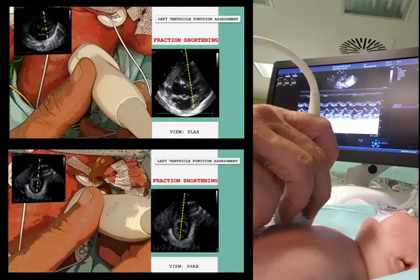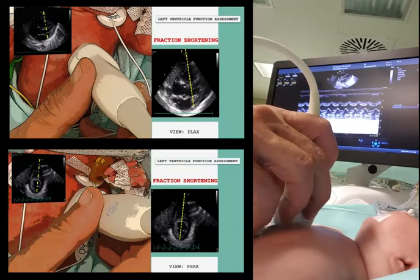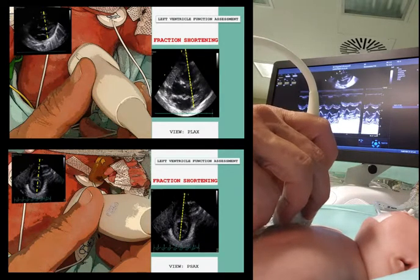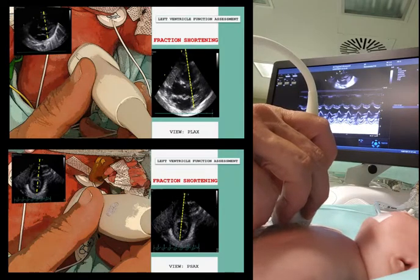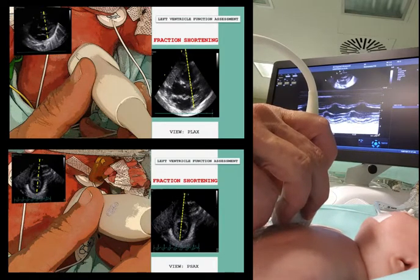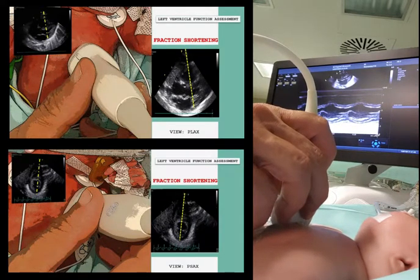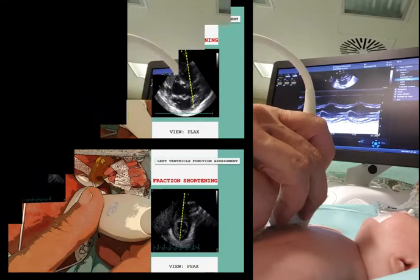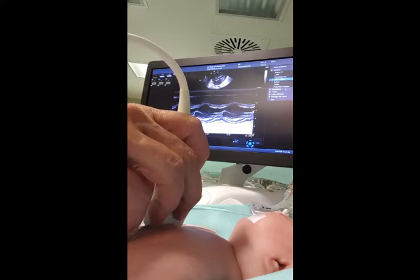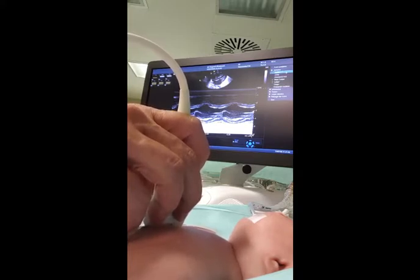The left ventricular fractional shortening is obtained from M-mode tracings or two-dimensional imaging in the parasternal long axis view, at the tips of the mitral valve leaflets, or in the parasternal short axis view at the level of the papillary muscles. The left ventricular end diastolic dimension is measured at the R-wave of the cardiac cycle, and left ventricular end systolic dimension is obtained at end of the T-wave.